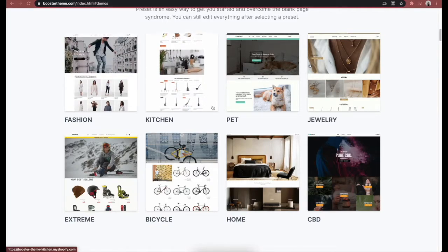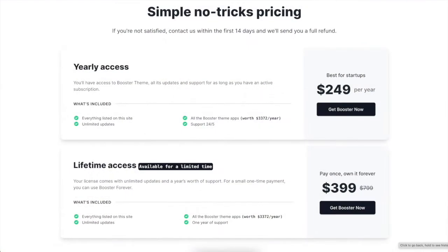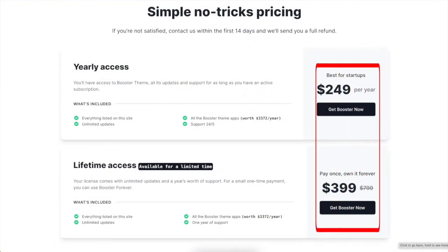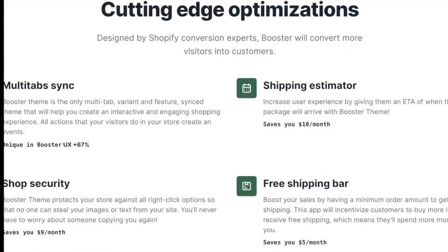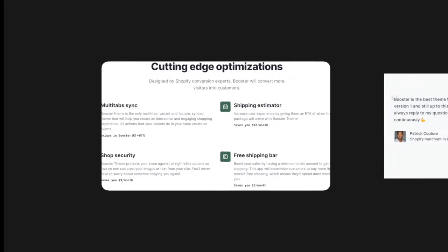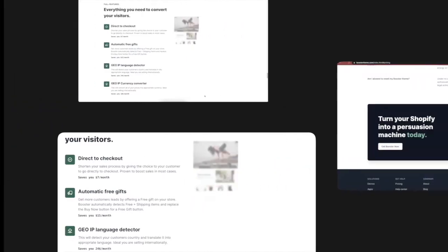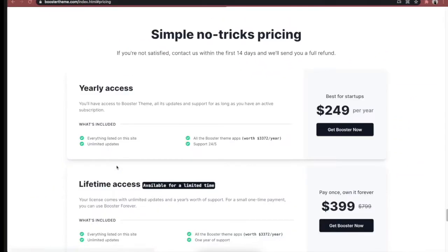At the moment, Booster theme doesn't offer a free trial anymore, but it requires a payment of more than $200 at least, which can be off-putting to lots of people. This is why we got a free trial and took a deep dive into what Booster theme has to offer, so you don't have to.